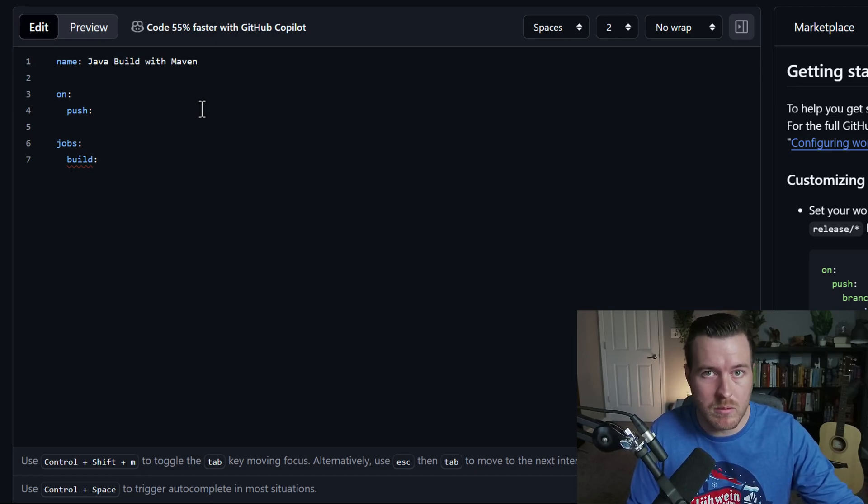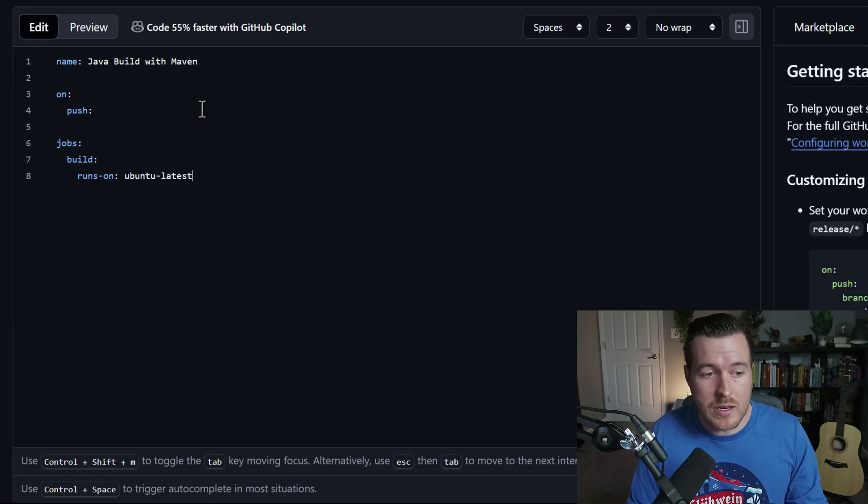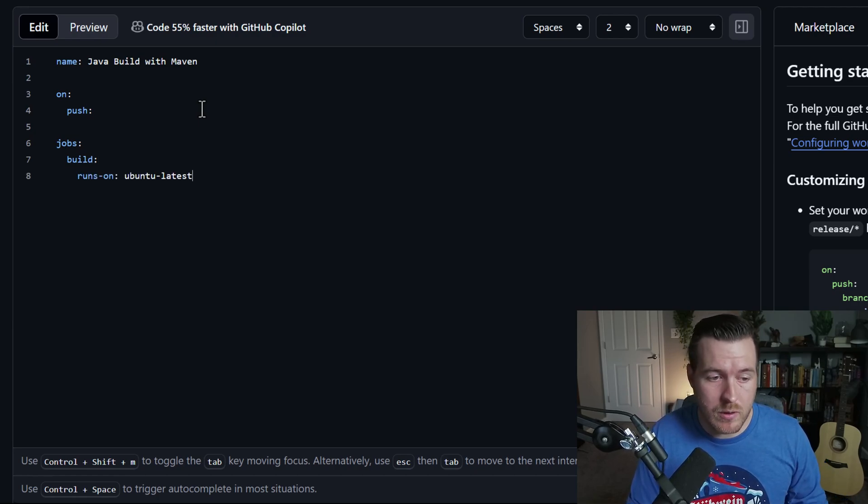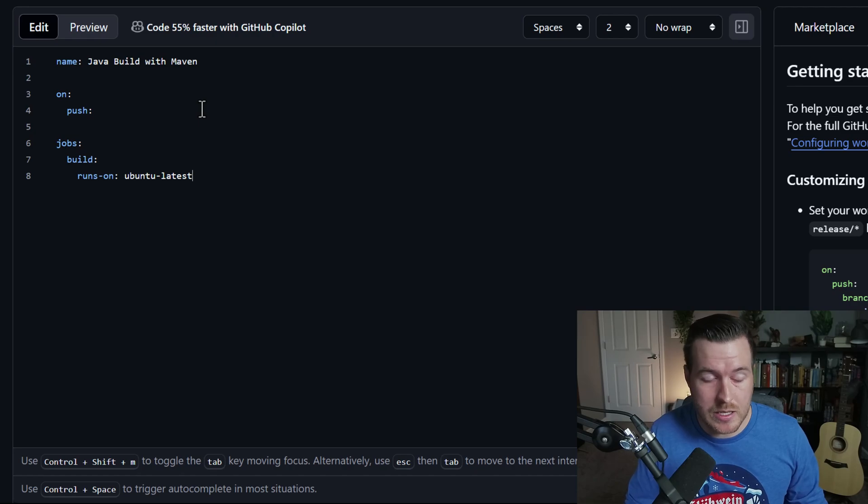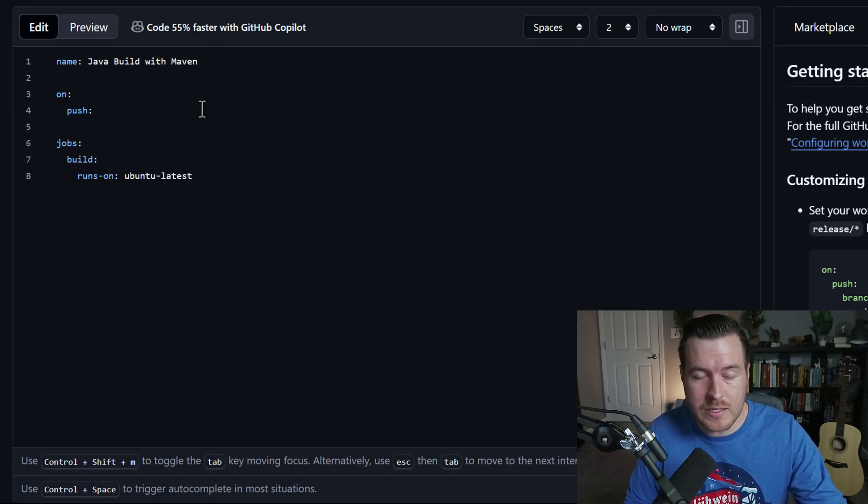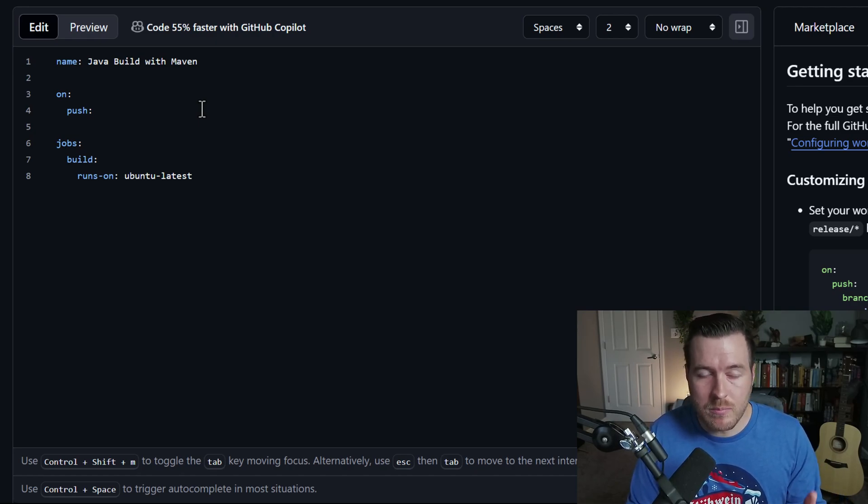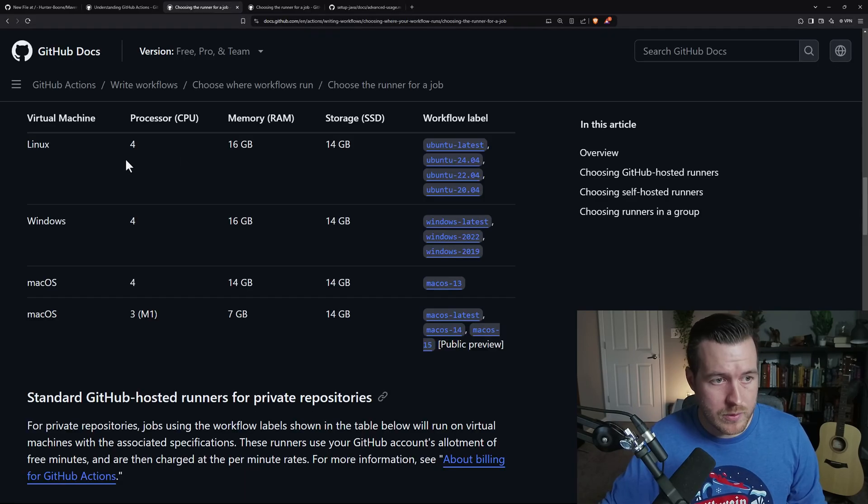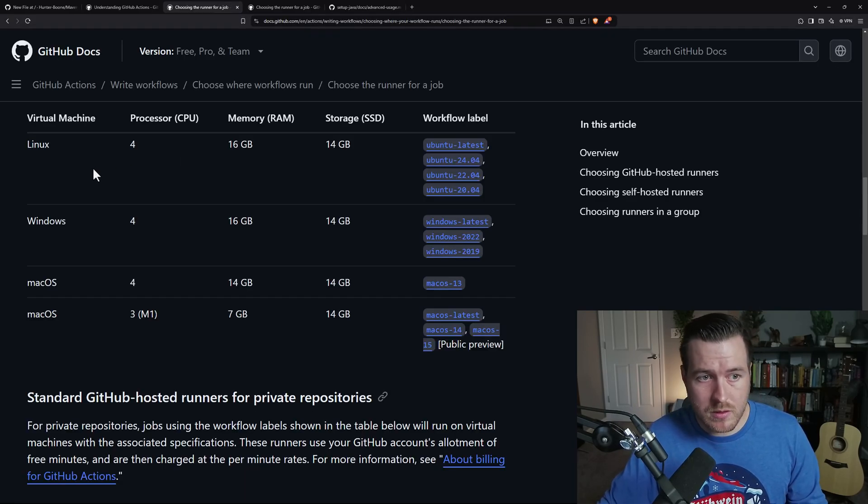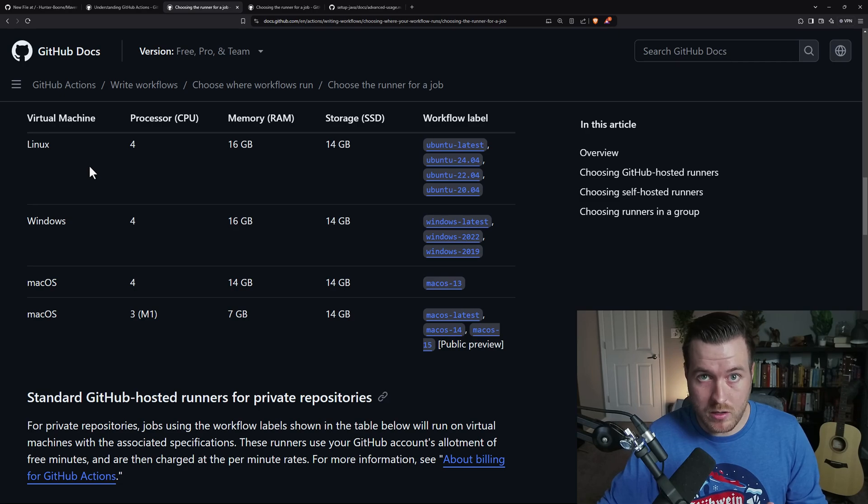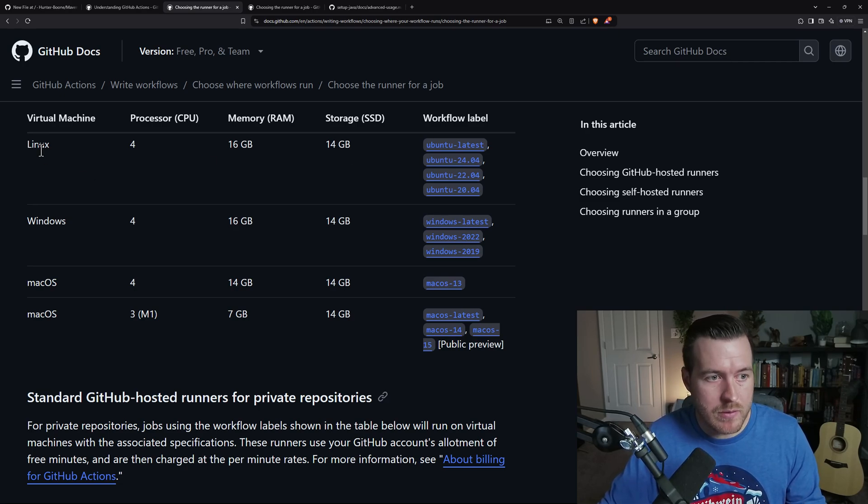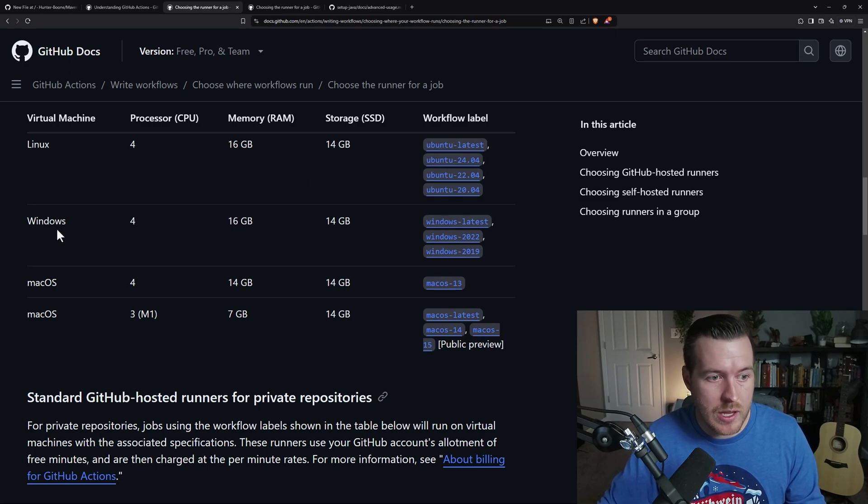The next line is runs on. And this will be the runner that we're actually building the project in. For me, I'm picking Ubuntu latest. And this is a virtual machine that GitHub provides to you that you can use publicly. If we look here, these are the list of public VMs that are usable for GitHub actions and their provisions. You can see that we have a Linux machine with Ubuntu. We have Windows machines. We have Mac machines.